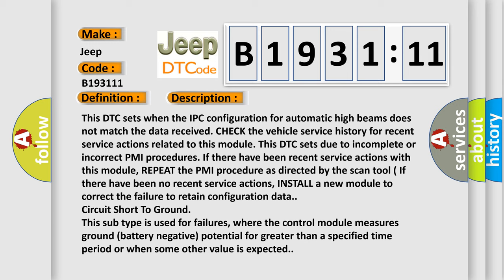This subtype is used for failures where the control module measures ground battery negative potential for greater than a specified time period or when some other value is expected.